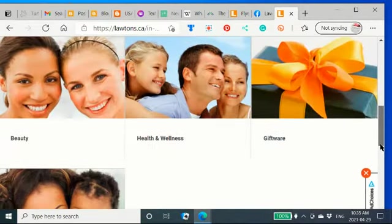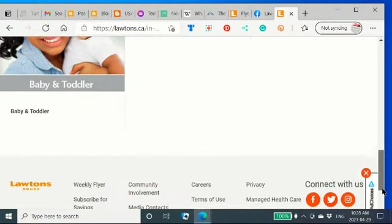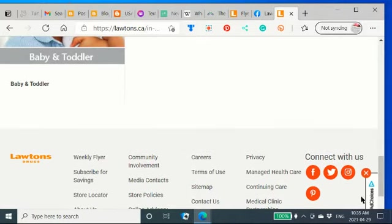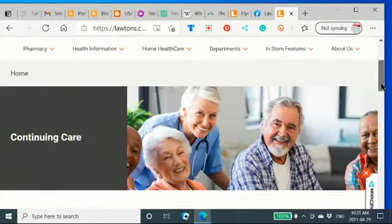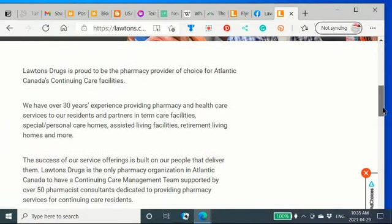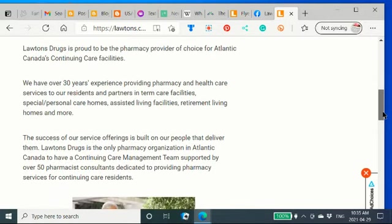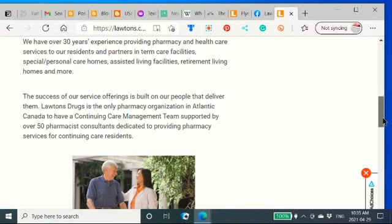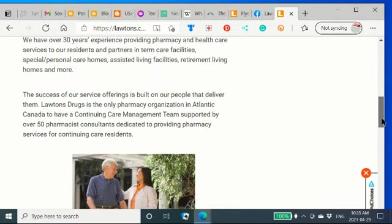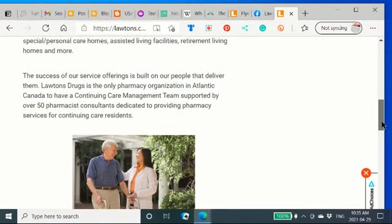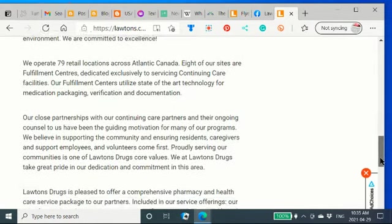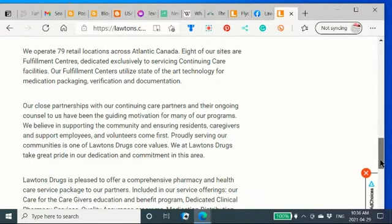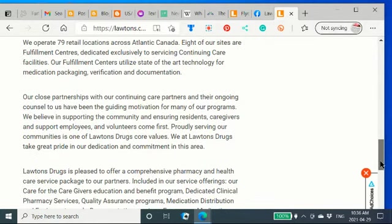The departments and products. And they have beauty, health and wellness, giftware, and baby and toddler are their main departments there. And then continuing care. They are the provider of choice for Atlantic Canada's continuing care facilities. We have over 30 years experience providing pharmacy and health care services to residents and partners in long-term care facilities, special personal care homes, assisted living facilities, retirement living homes, and more. We operate 79 retail locations across Atlantic Canada. Eight of our sites are fulfillment centers dedicated exclusively to servicing continuing care facilities.